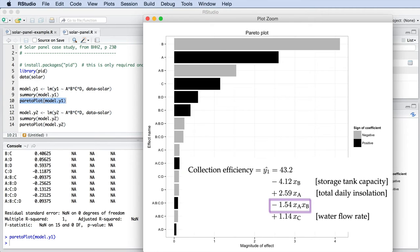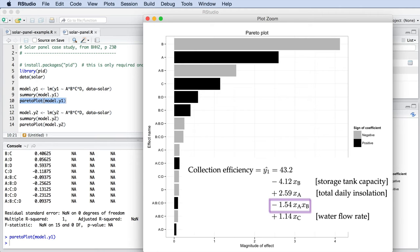Now try answering this question here on the screen. Pause the video and think about the A-B interaction. The correct answer is the one that uses a high level for factor A and a low level for factor B. We can see this in the equation and from the Pareto plot. In this case, setting factor B to a negative sign helps boost our objective, but it also makes the two-factor interaction work in our favor.